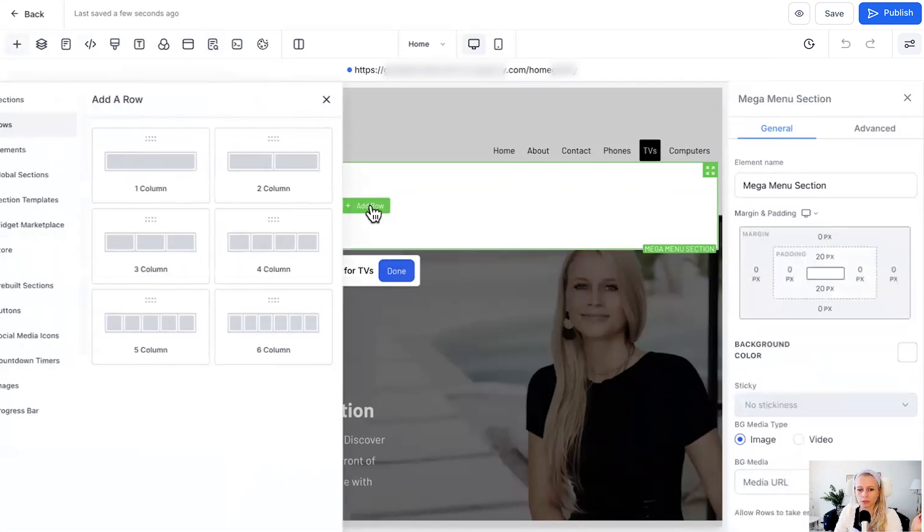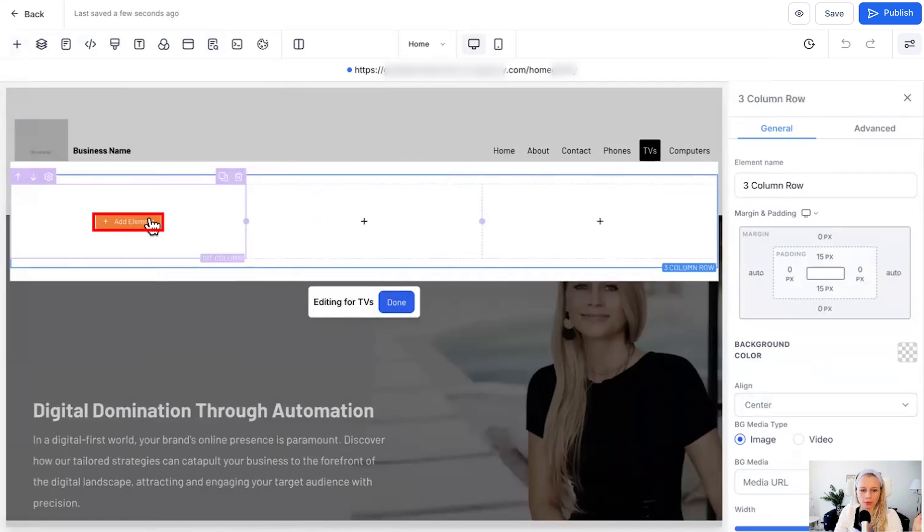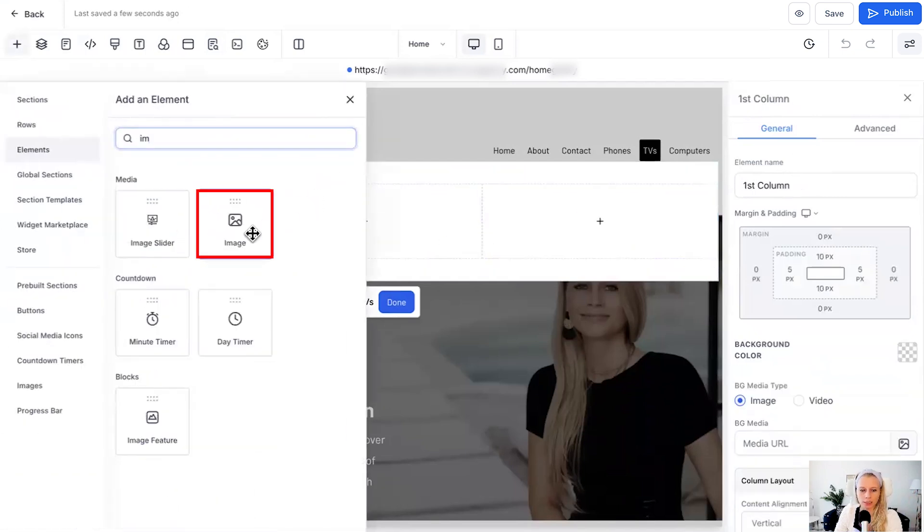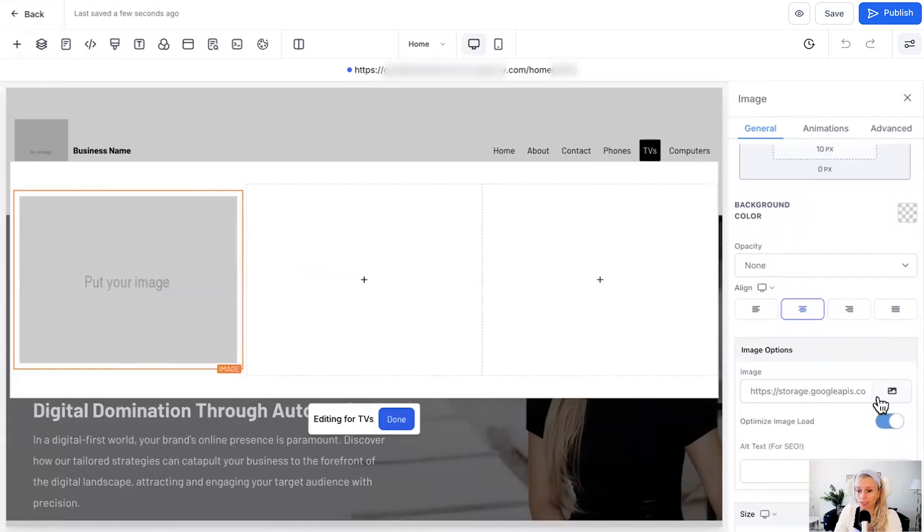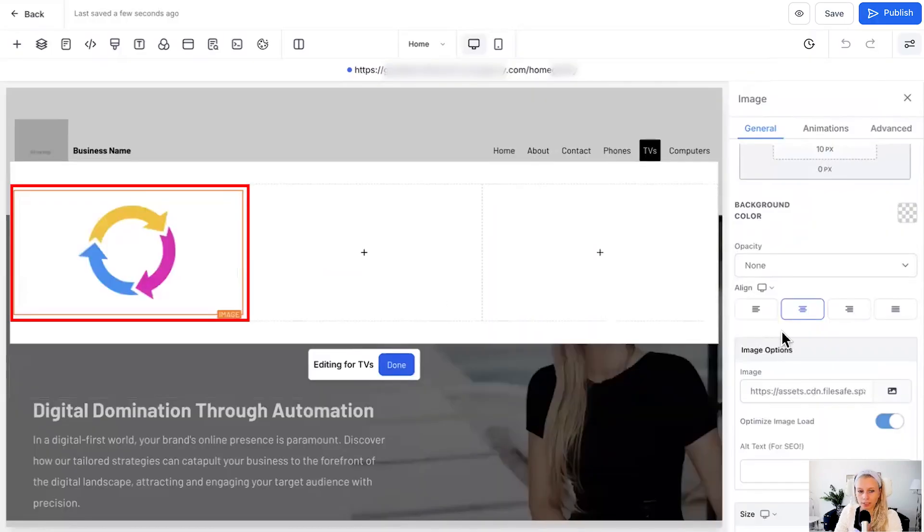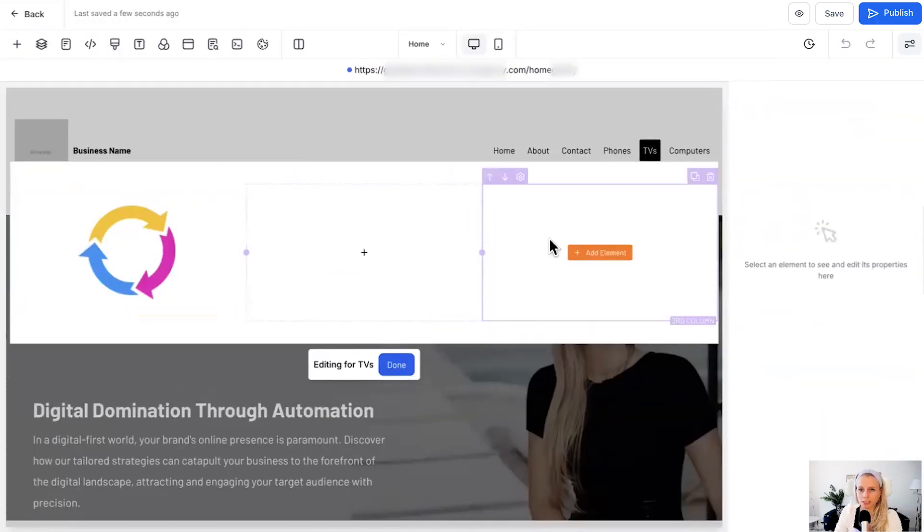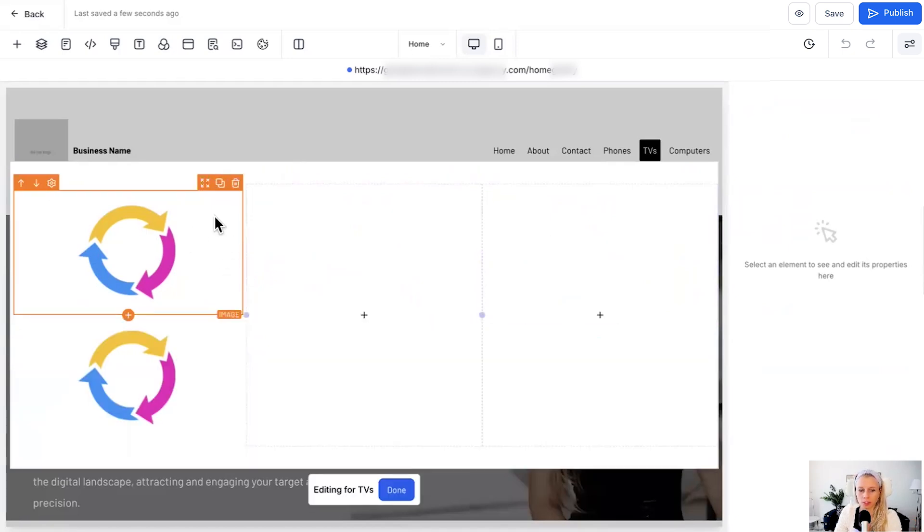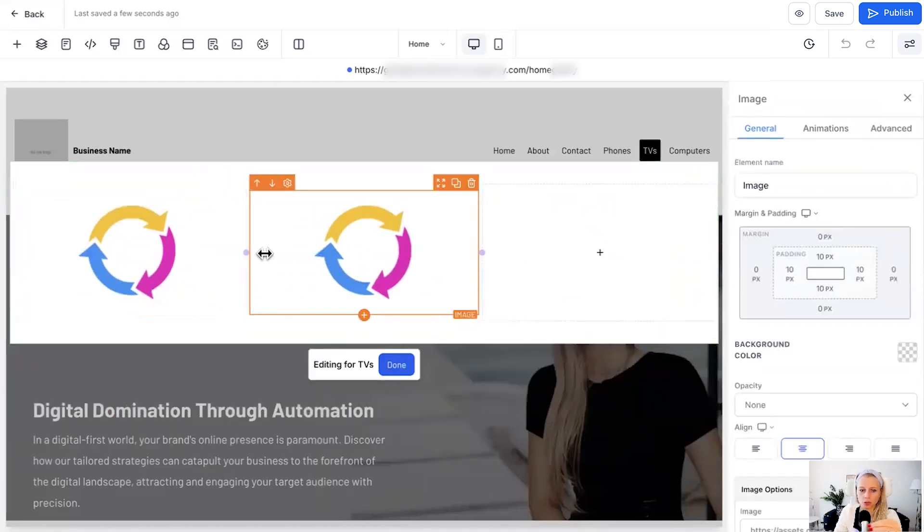Let's add row, let's say three columns for example, let's add element, let's select image, you could also select an image slider. Then on the right side here you would add an image, let's select this one.